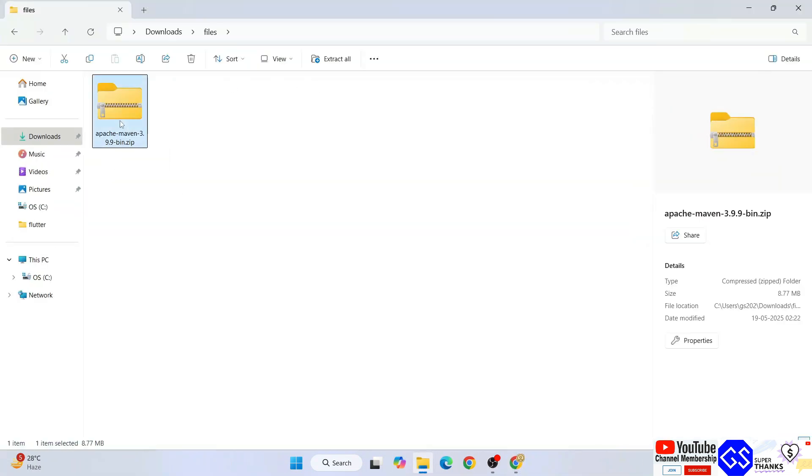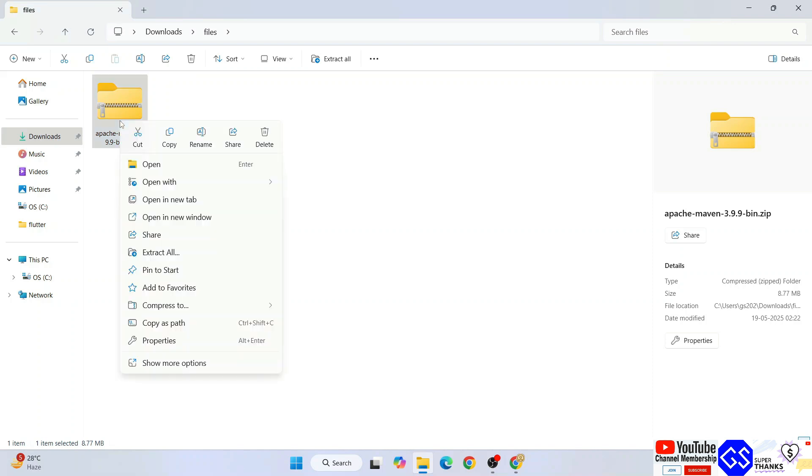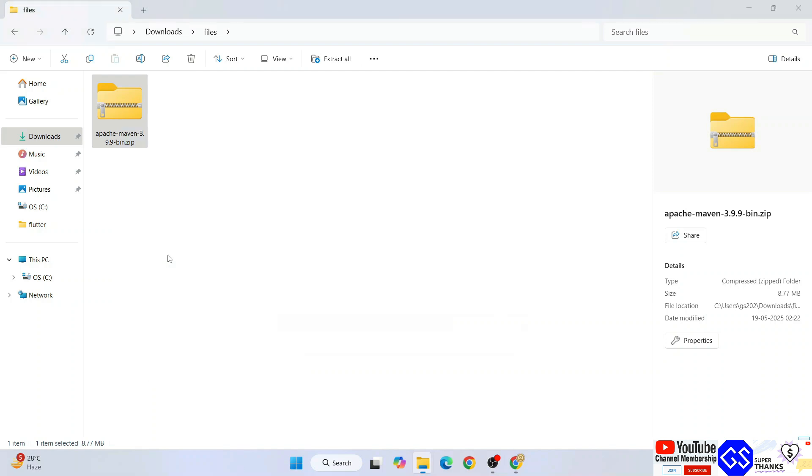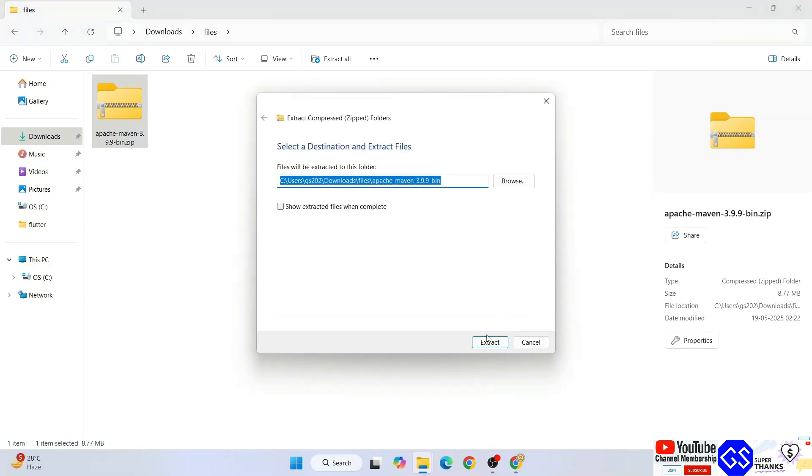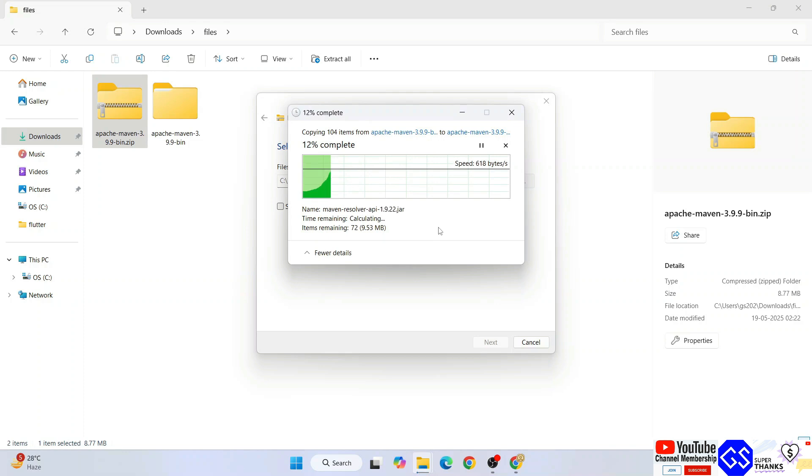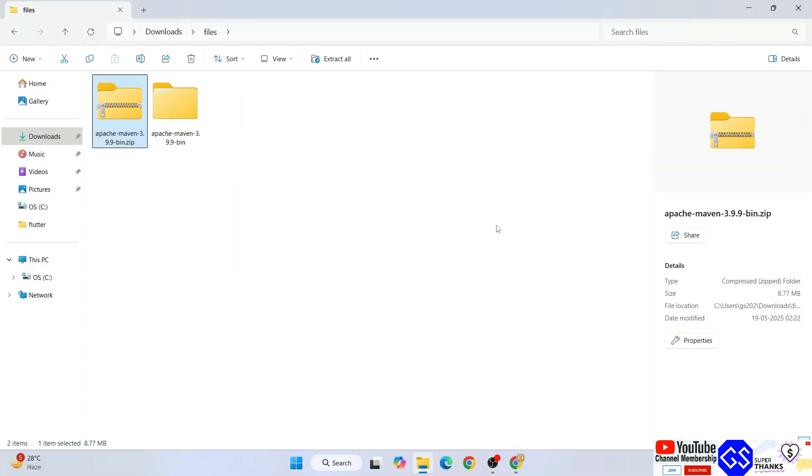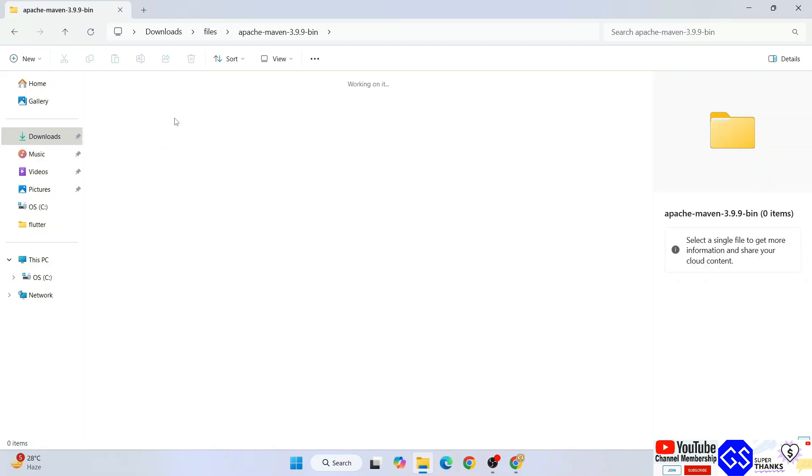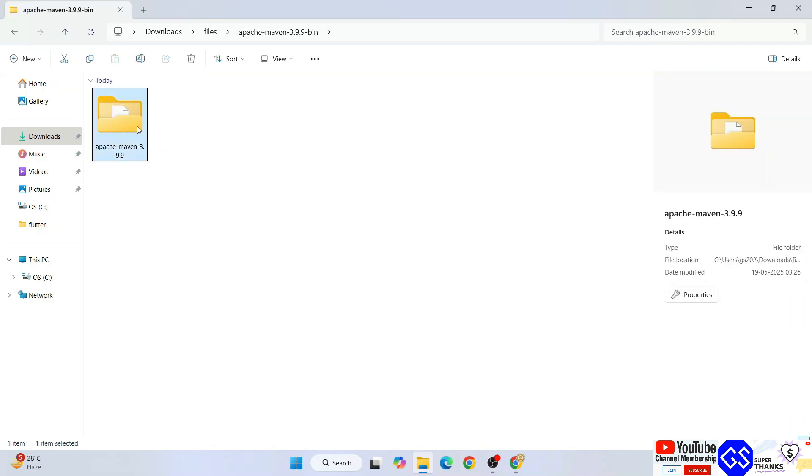I'm going to minimize my browser and go to my download directory. Here you can see that Apache Maven has already been downloaded. First we need to extract it, so right-click and click on extract all, click on extract, and immediately Apache Maven will start extracting. It has rightly extracted.